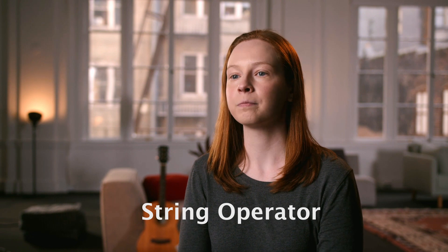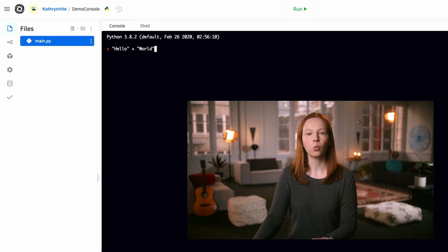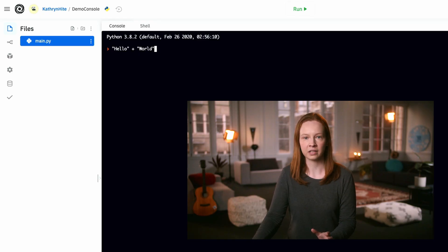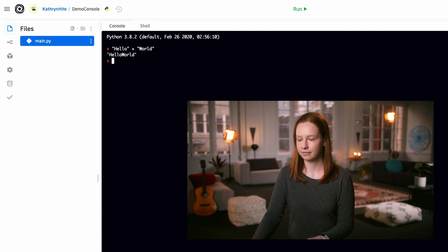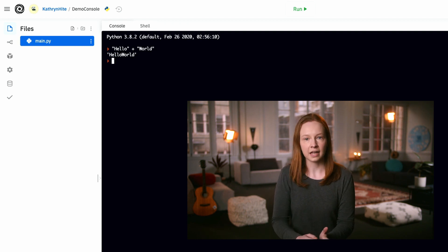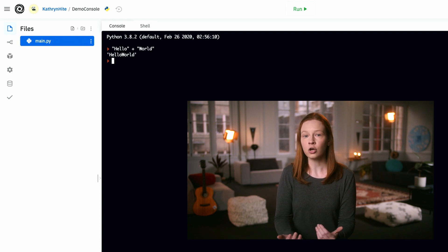Each data type in Python has different operators that will work with it. So we could also use the plus sign as a string operator. Let's try this out in the Python console. What do you think will happen if we run this line of code in Python? The plus sign adds together the two strings.